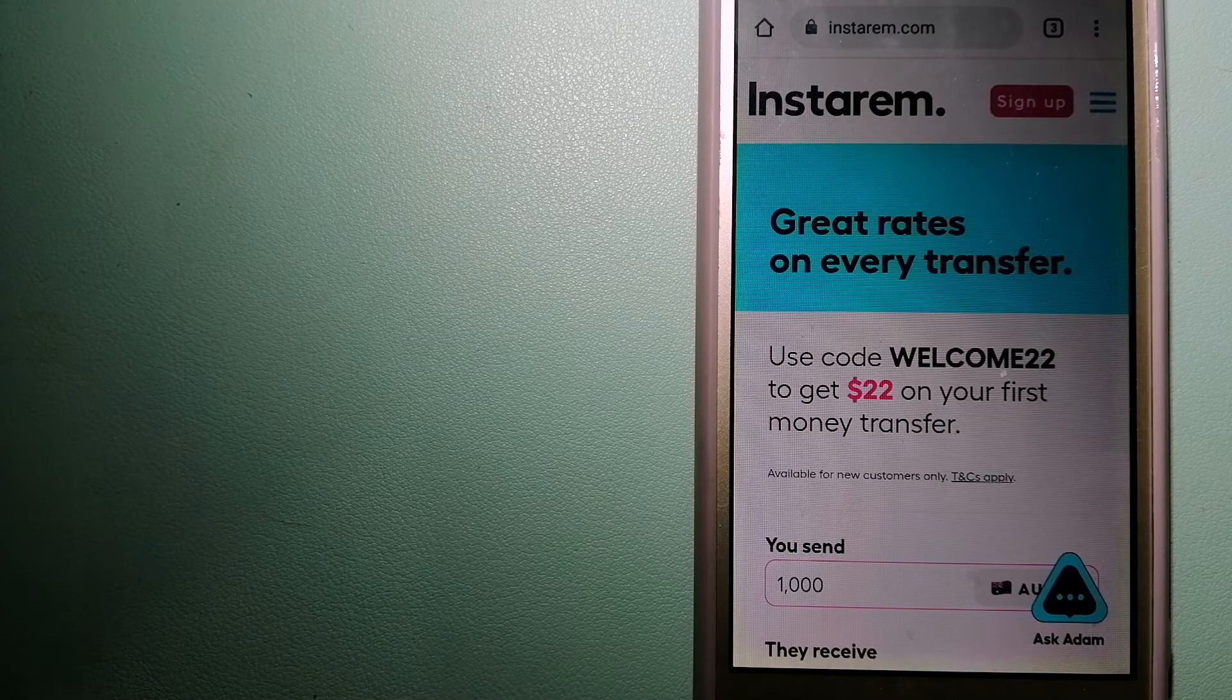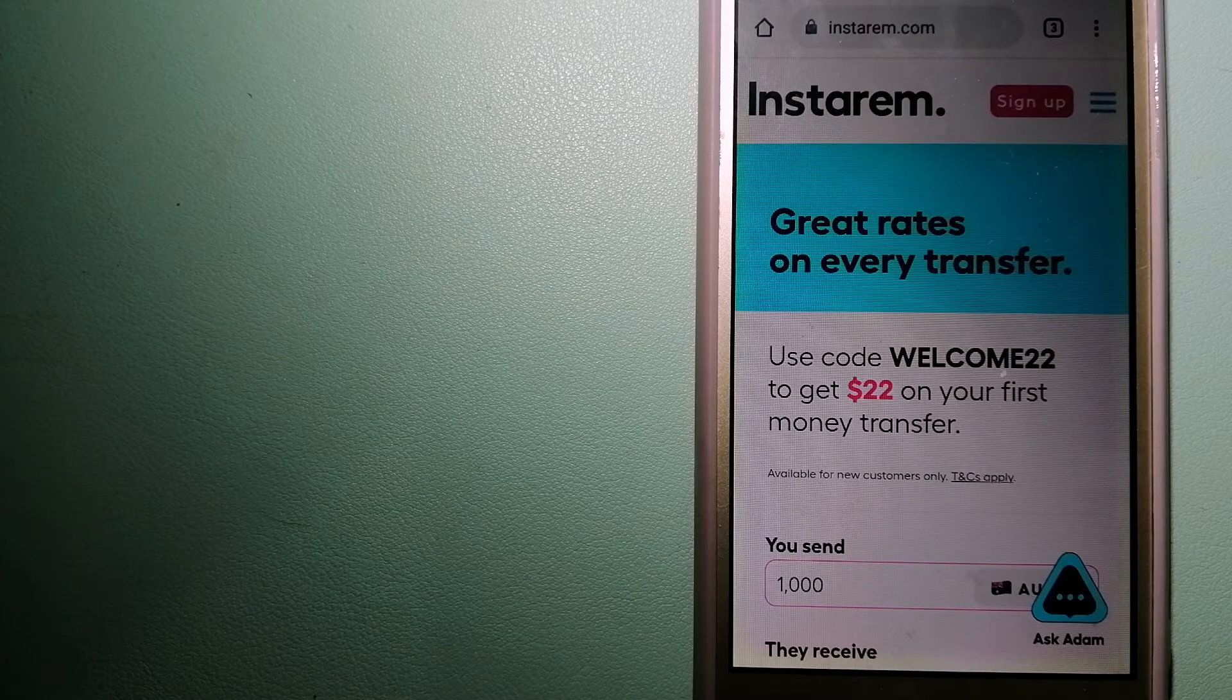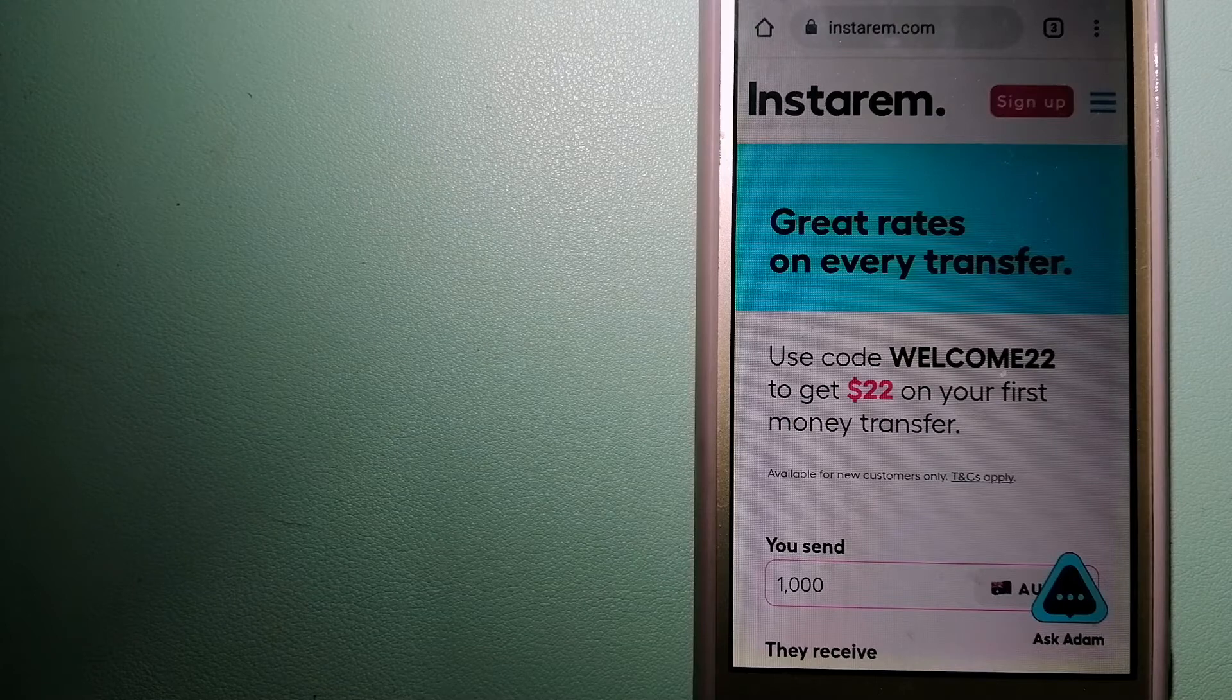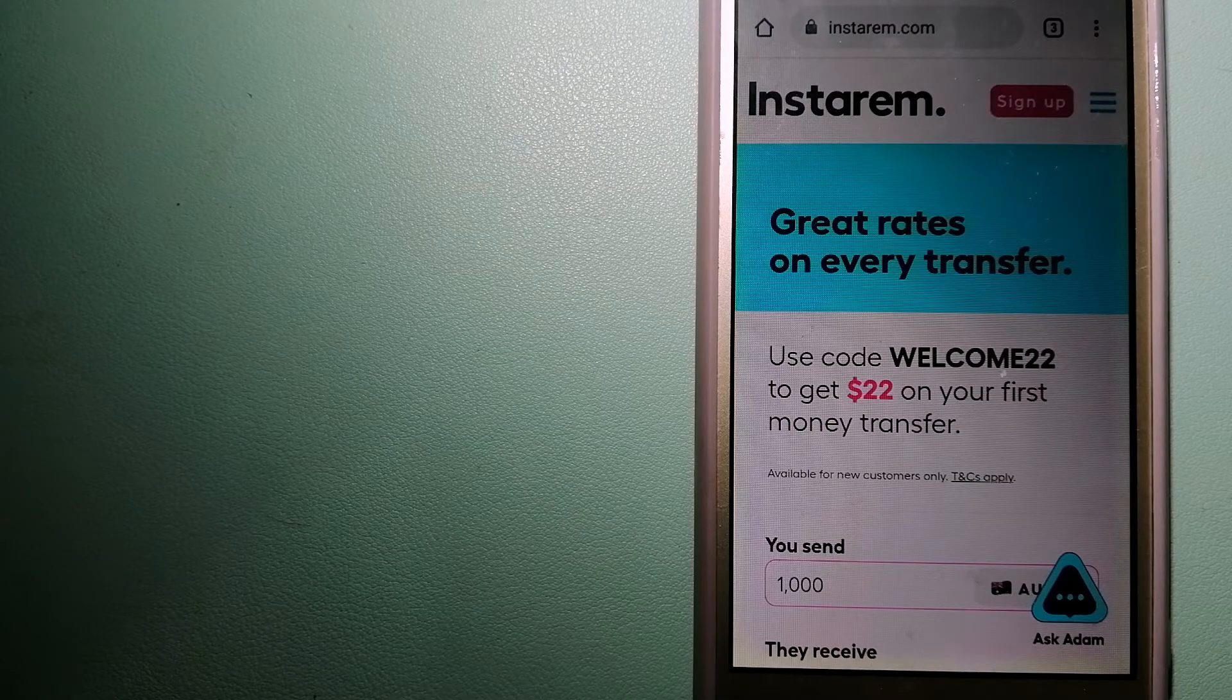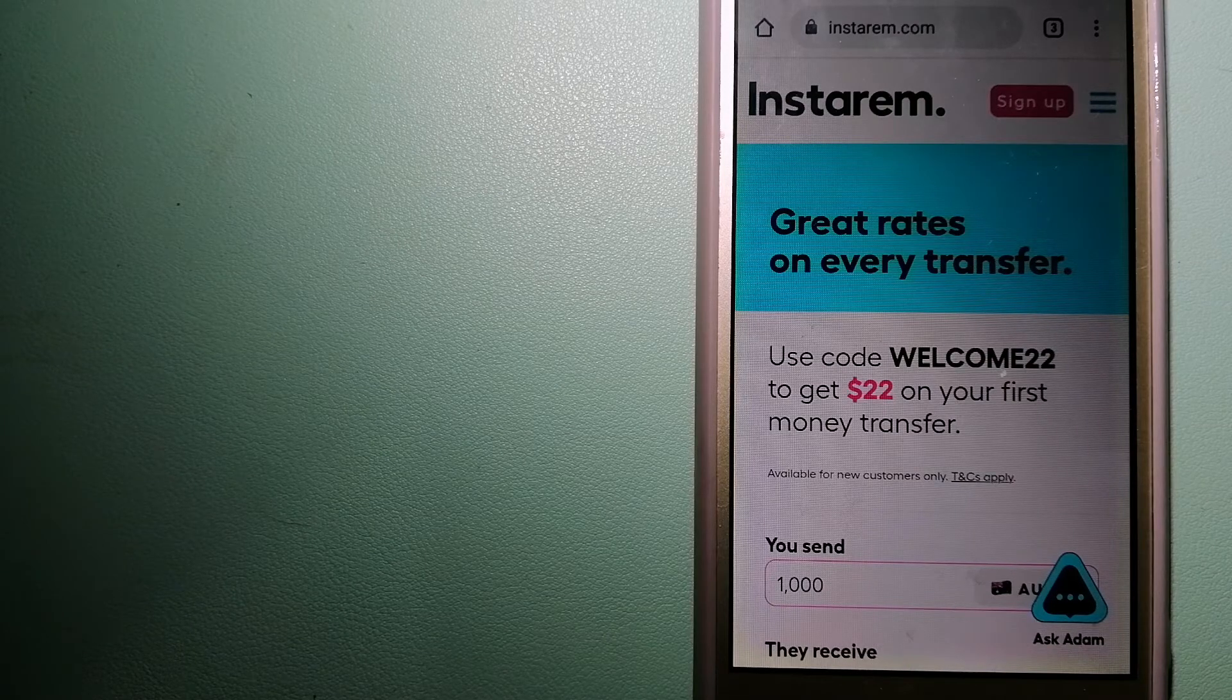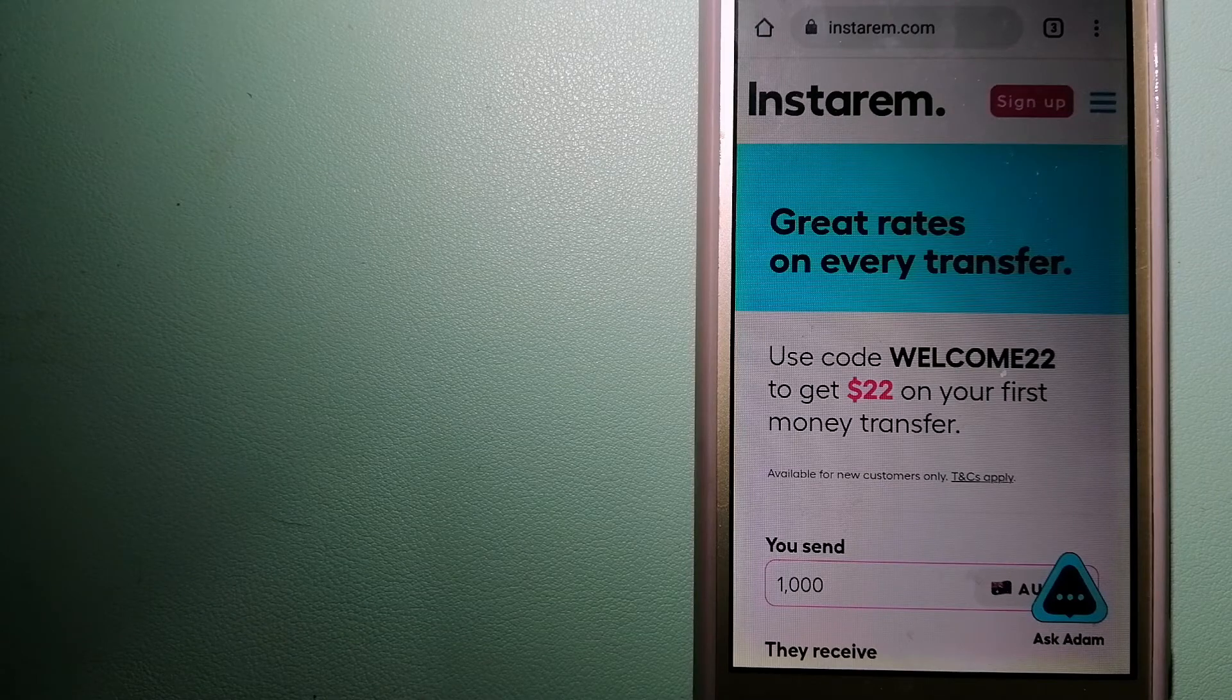Instarem focuses on international money transfers for individuals and businesses. It is committed to making the process of transferring money to your family and friends overseas simple, quick, and cost-effective. For more information on Instarem, check the video description.